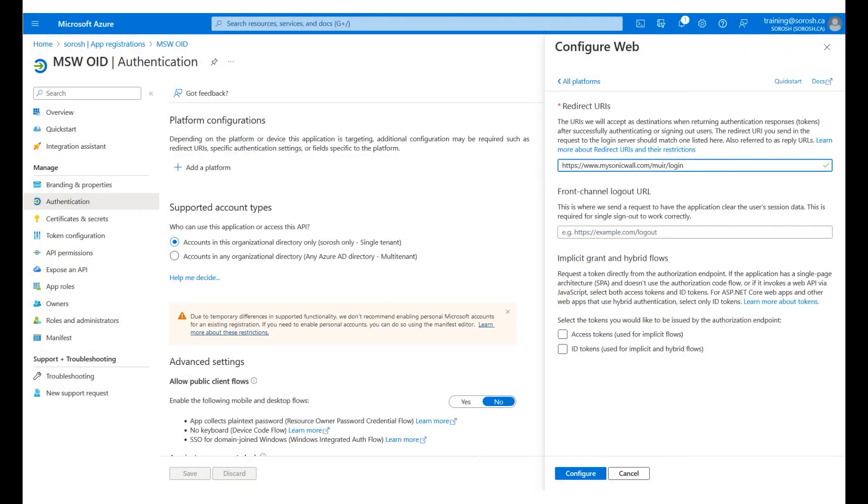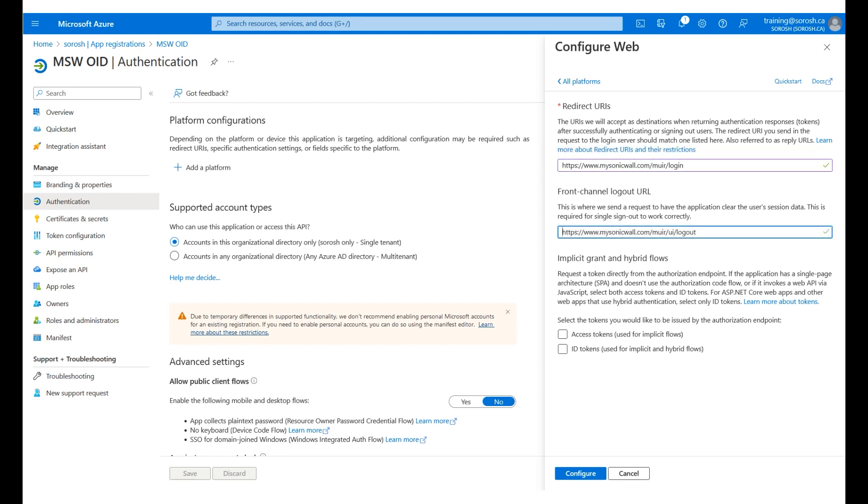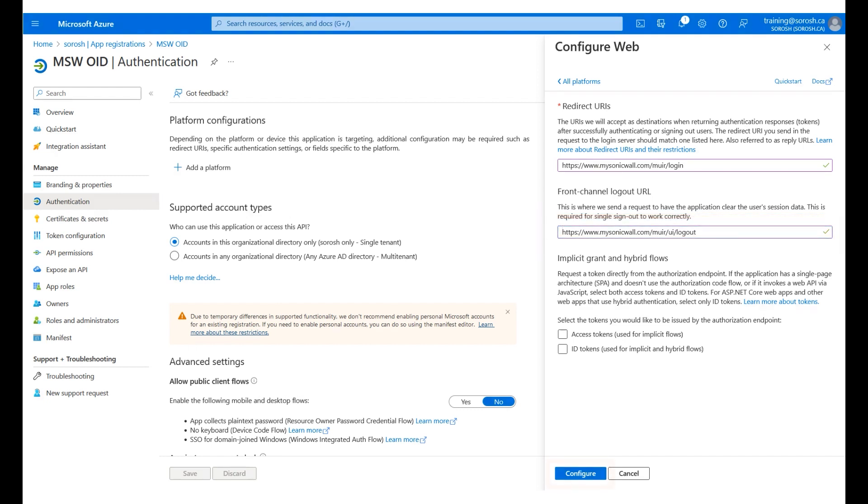Copy the OIDC redirect URL. Navigate back to Azure Configuration page and paste the URL from the MSW page as the redirect URI. Similarly, type or paste the URL from the MSW page as the front channel logout URL. Click Configure.